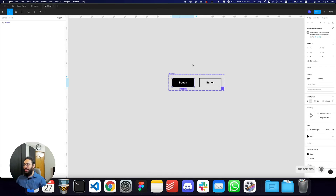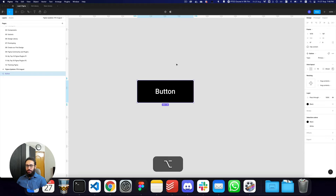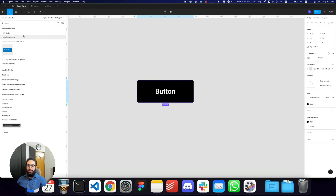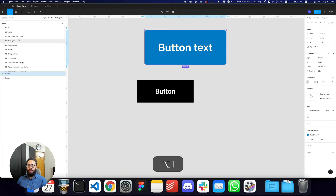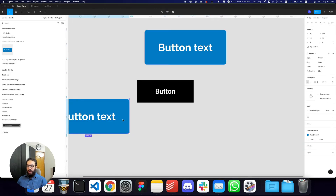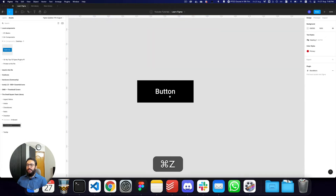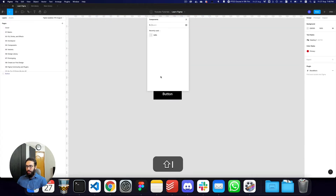The other thing I want to talk about is the ability to actually switch and place components. I actually have some other buttons coming here from some other files. Previously what I used to do is press something like Command+2 to select the button and then drag it onto the canvas. But now there's an easy way that Figma has allowed you to insert components.